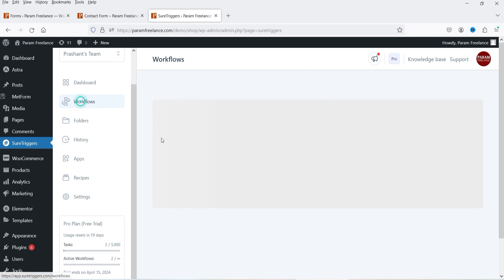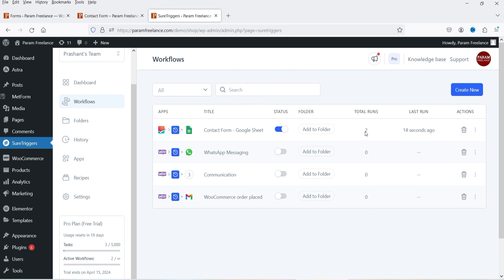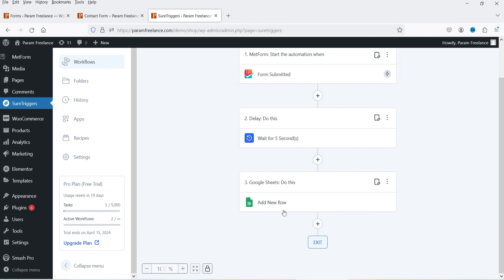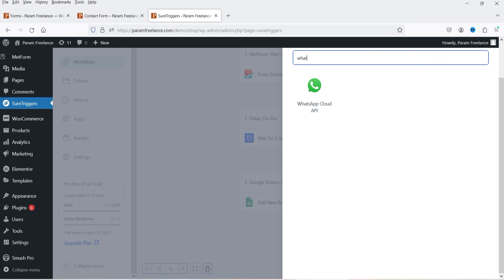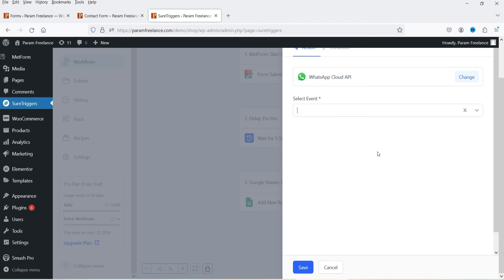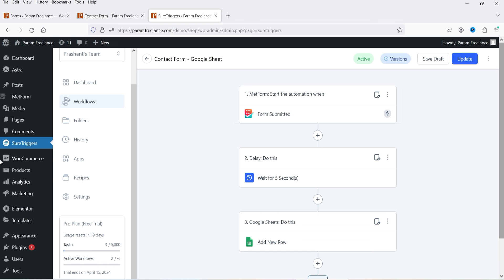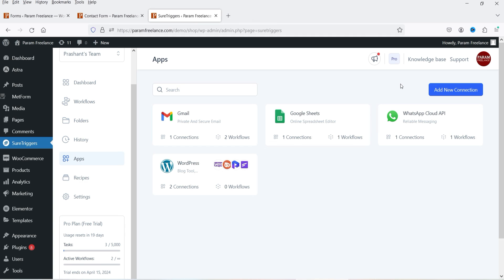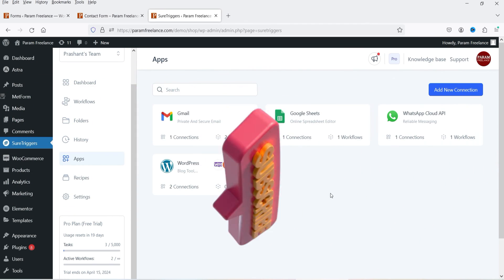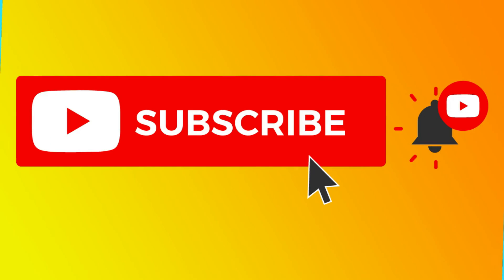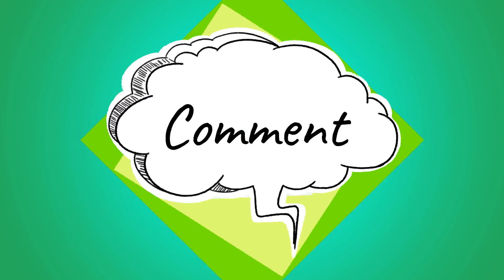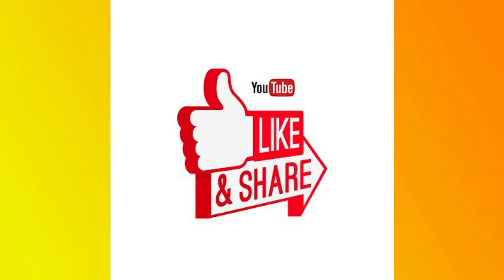Back in the dashboard under Workflows, you can see how many times each workflow has been executed and view the history. You can also add more actions — for example, sending a WhatsApp message to the user after form submission. There are unlimited possibilities with SureTriggers, and it's compatible with many contact form plugins. That's how you send WordPress contact form data to Google Sheets to build a data dashboard. Subscribe, leave questions in the comments, and press Like if you found this helpful. Thanks for watching Quick Tips!